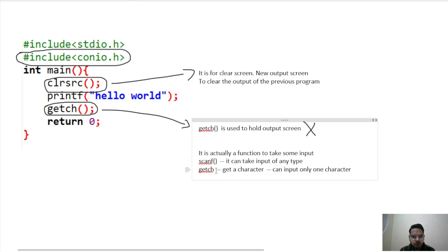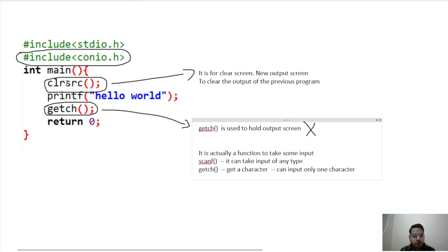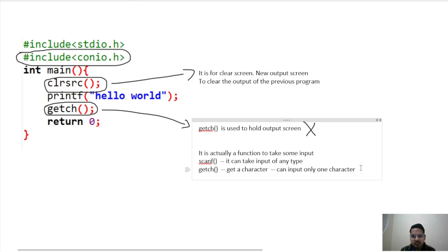By virtue of what it does, suppose the program execution starts from int main. First you cleared the screen, then you printed hello world. Now to see the output in Turbo C, you use the getch function. Since getch expects a character input, until you press any key it will hold the screen. As soon as you press any key — whether Enter, space, or any character A, B, C, D — it will get the input and the output screen will go away.